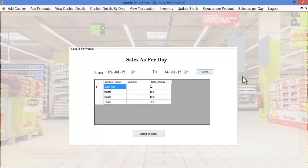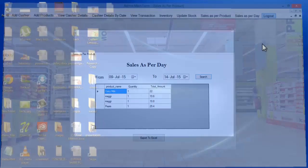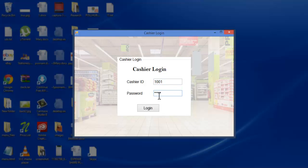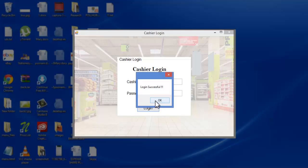This is how the admin module works. Let's see the cashier module and the various options the cashier can access. The cashier must enter the cashier ID and password — this password will be sent to the respective cashier's email ID. Once the cashier logs in to the system, these are the options available.